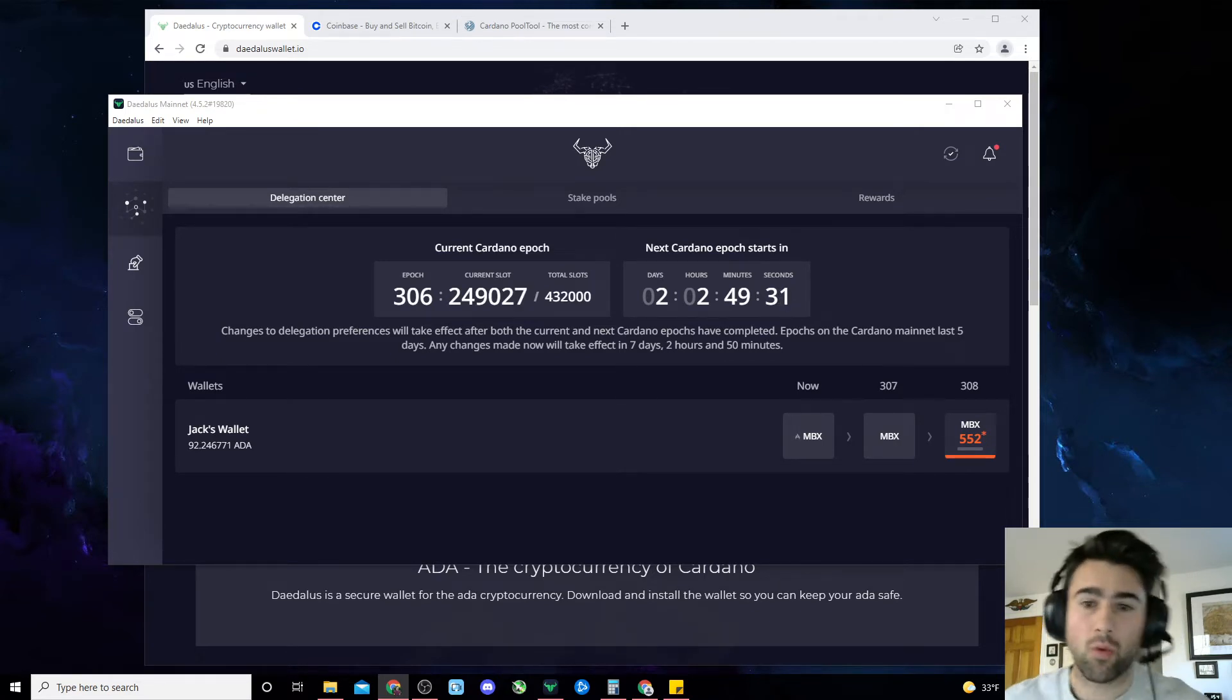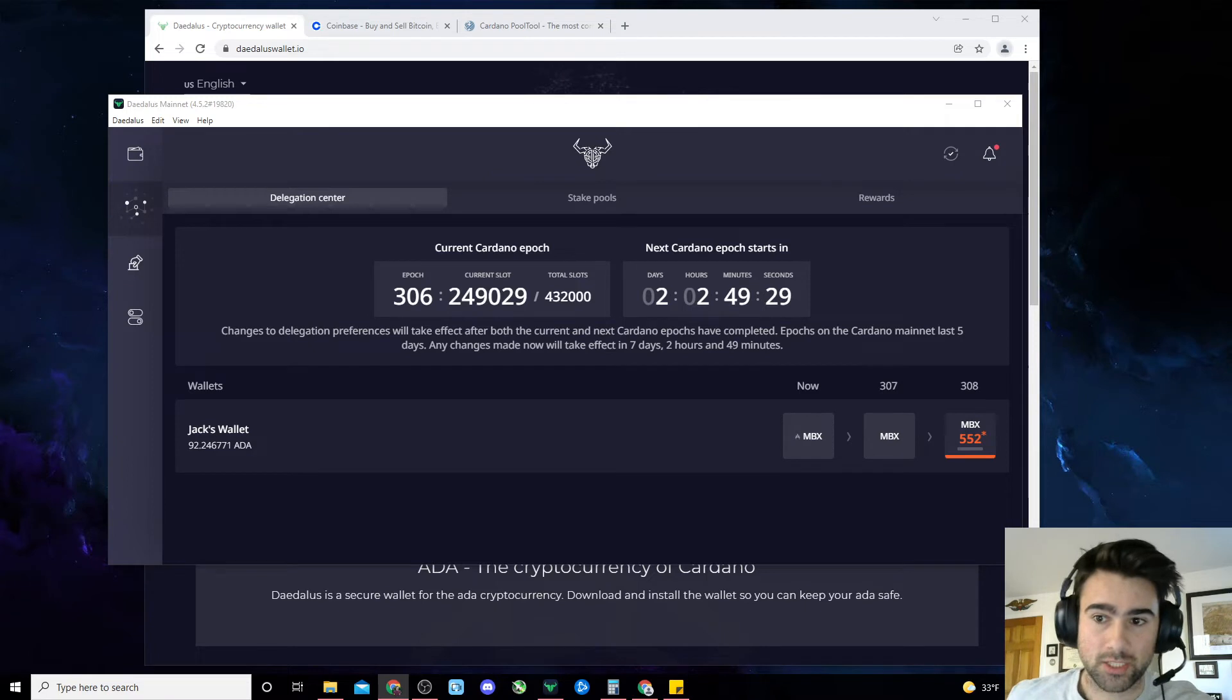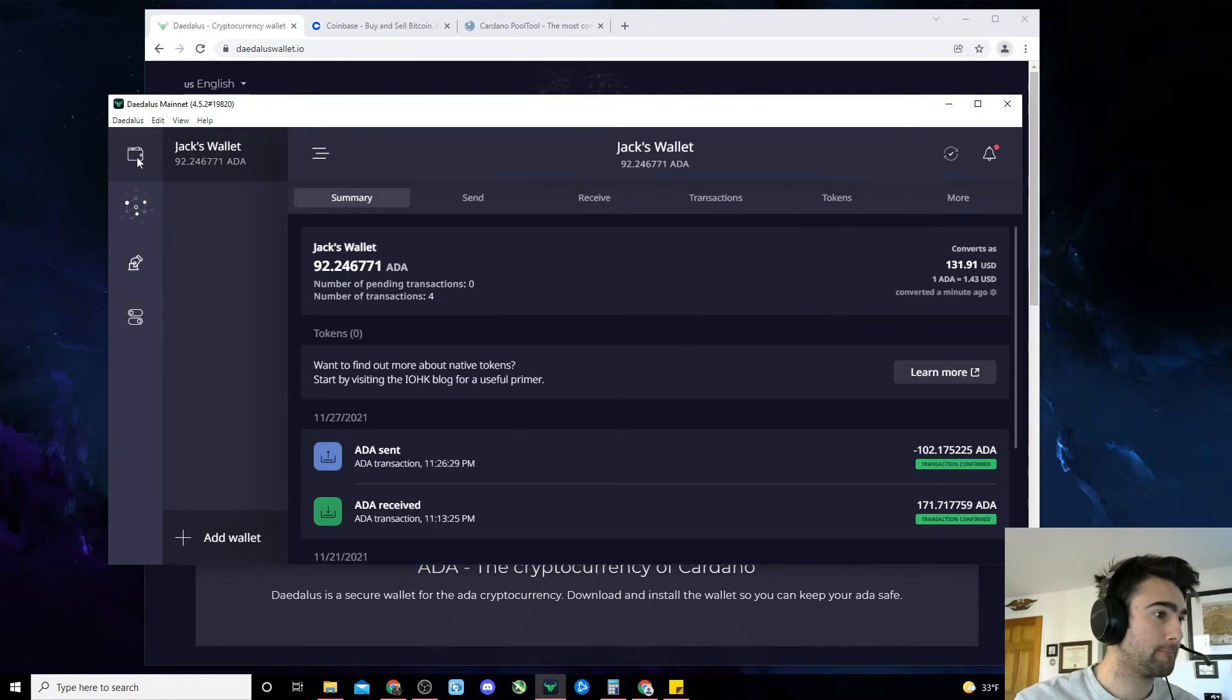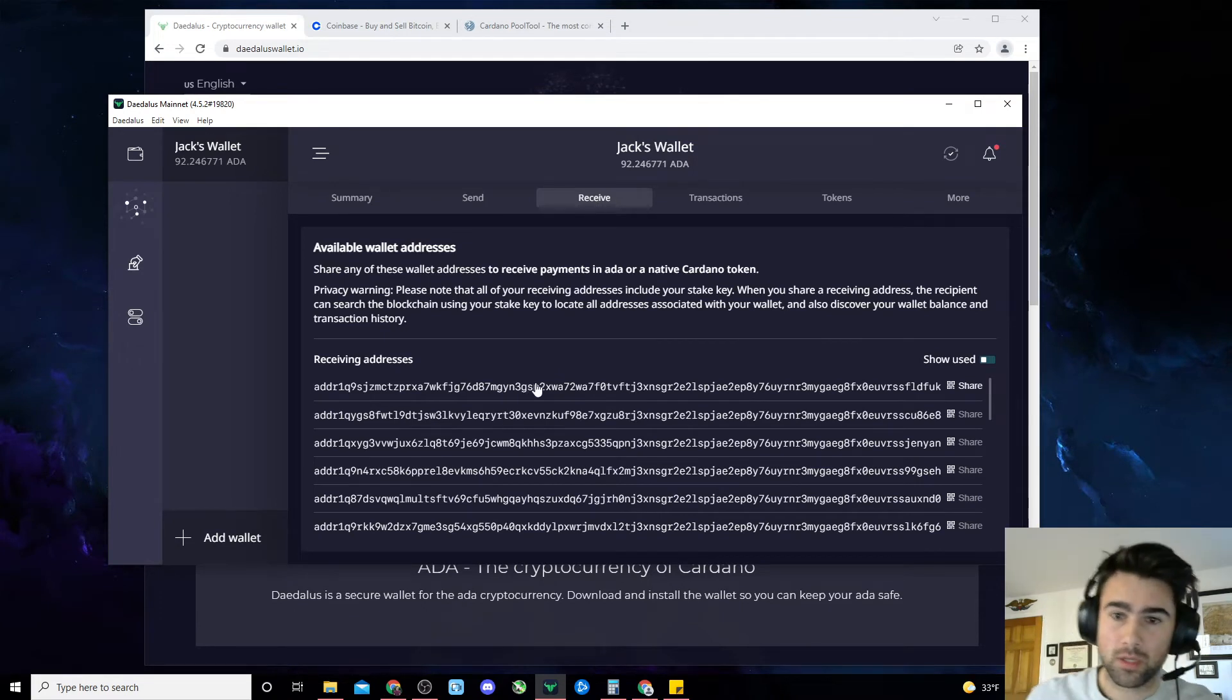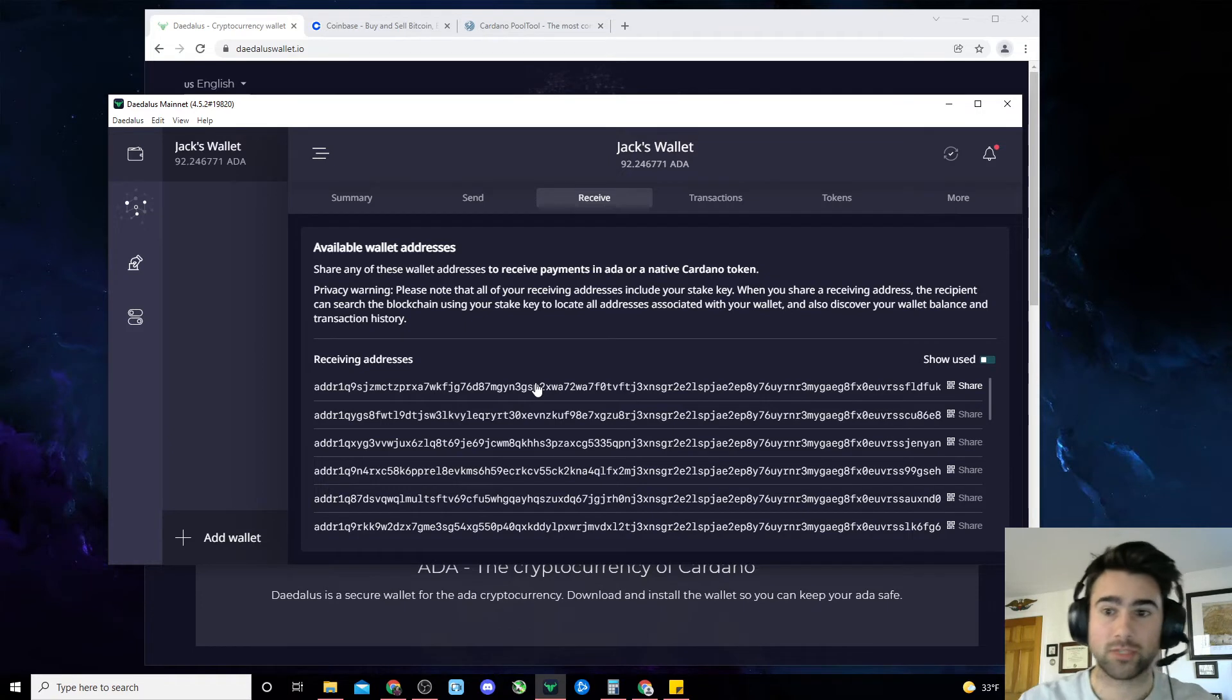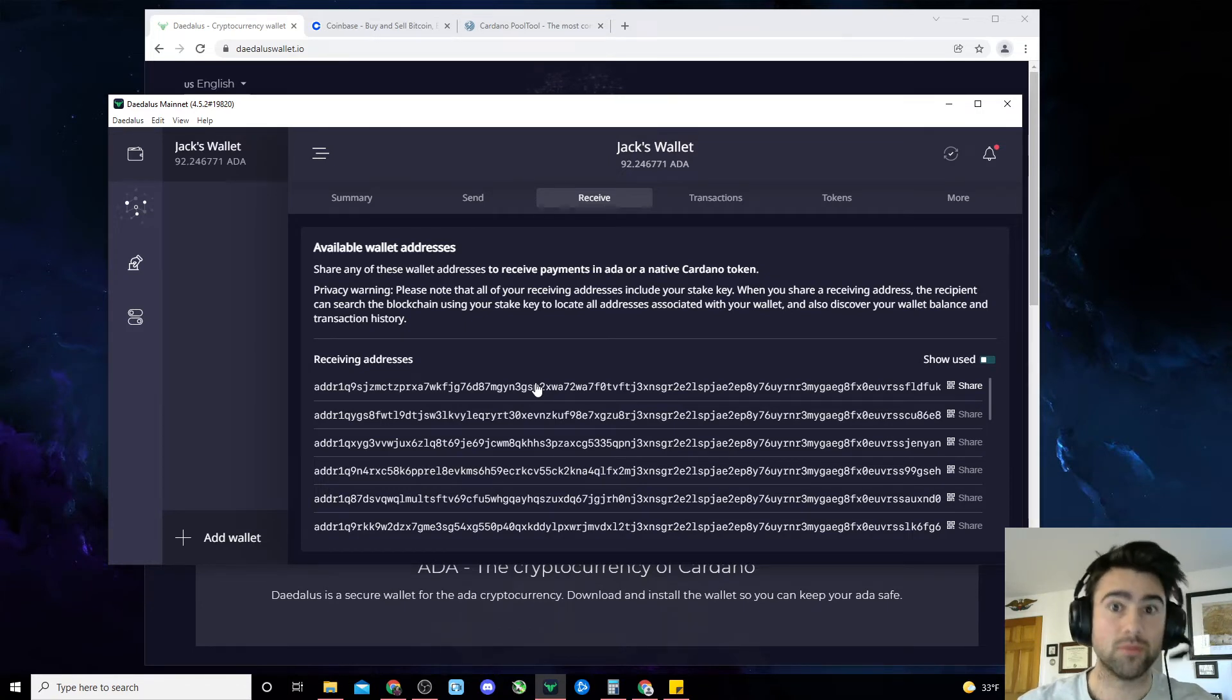Moving on, let's talk about what to do once your wallet is totally synced. You're going to want to go to the receive tab, which is right here. Pick one of these wallet addresses—it doesn't matter which one. Then send your Cardano from Coinbase to that receiving address. As long as your wallet is 100% synced, your funds will show up within a few minutes.